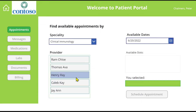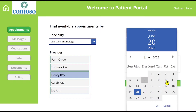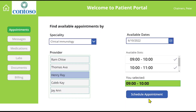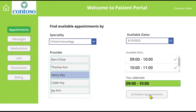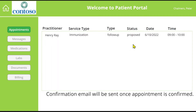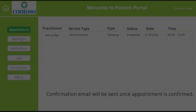Now let's select all the necessary options. Perfect. Once he's finished, he schedules an appointment. Voila — you can see Peter has made an appointment with the doctor and the status is proposed. Now the clinician can accept or propose a different slot.